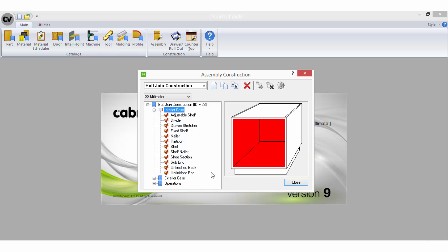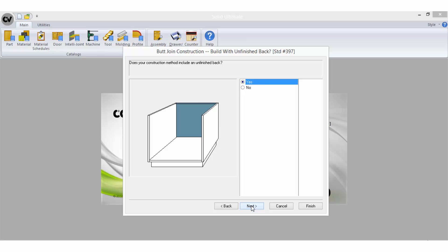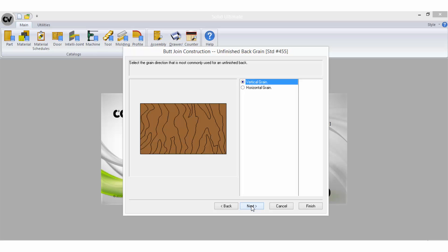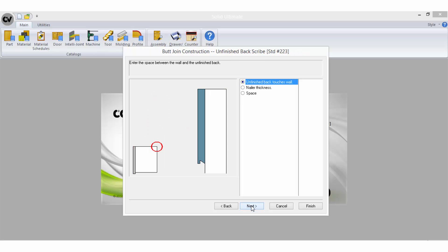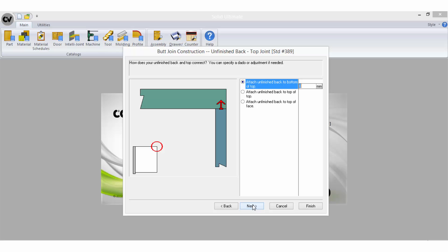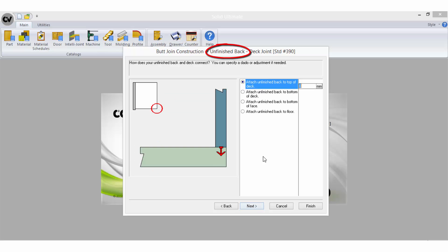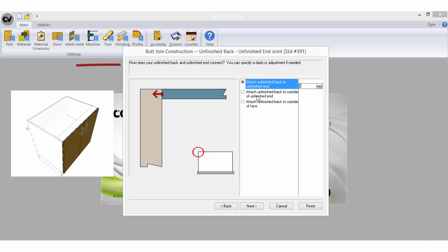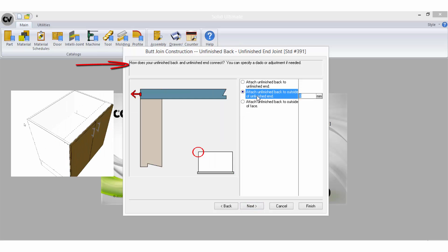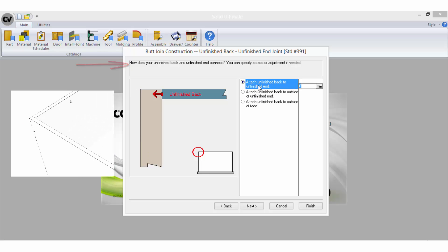It is important to understand that the part wizard you run is for a single part only, and although it may appear otherwise, the choices you make for that part will have an effect only on that part. For example, running the wizard for an unfinished back will only affect the unfinished back even if the question you are answering is in relation to how the back sits with the unfinished end.